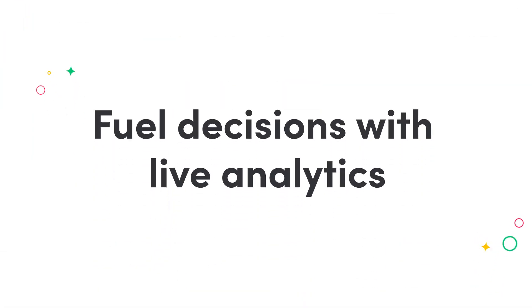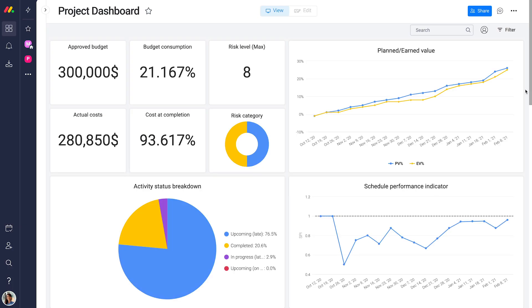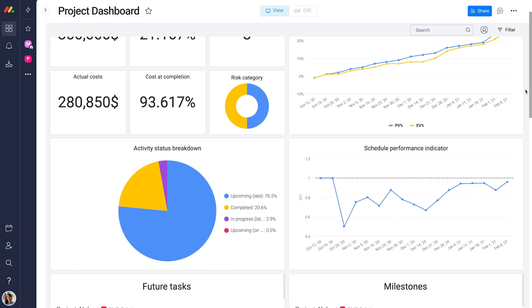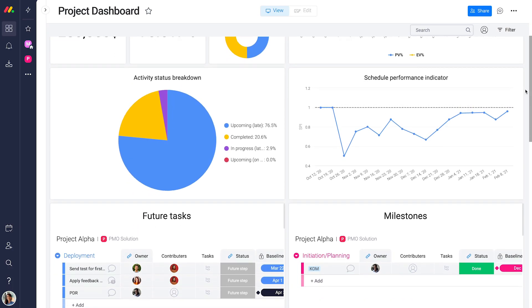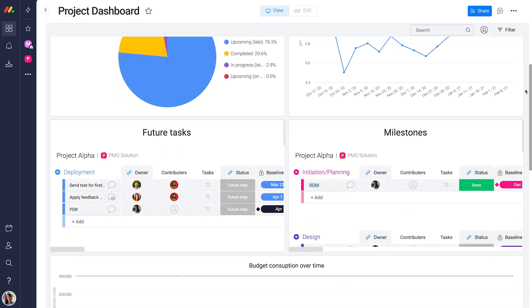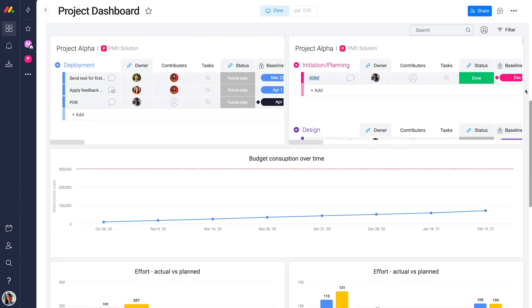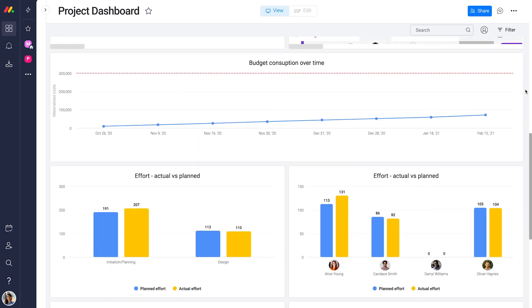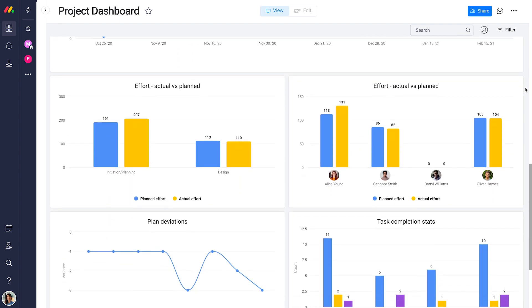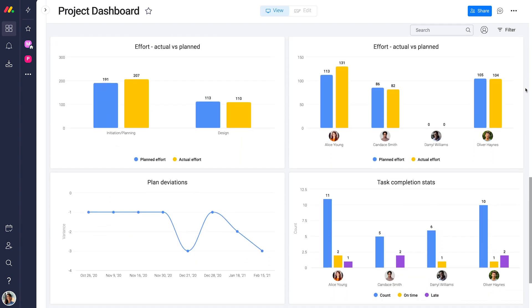Use project dashboards to fuel decisions with real-time analytics and insights. View the exact data you need and share live reports to deliver projects on budget and reach your goals faster.